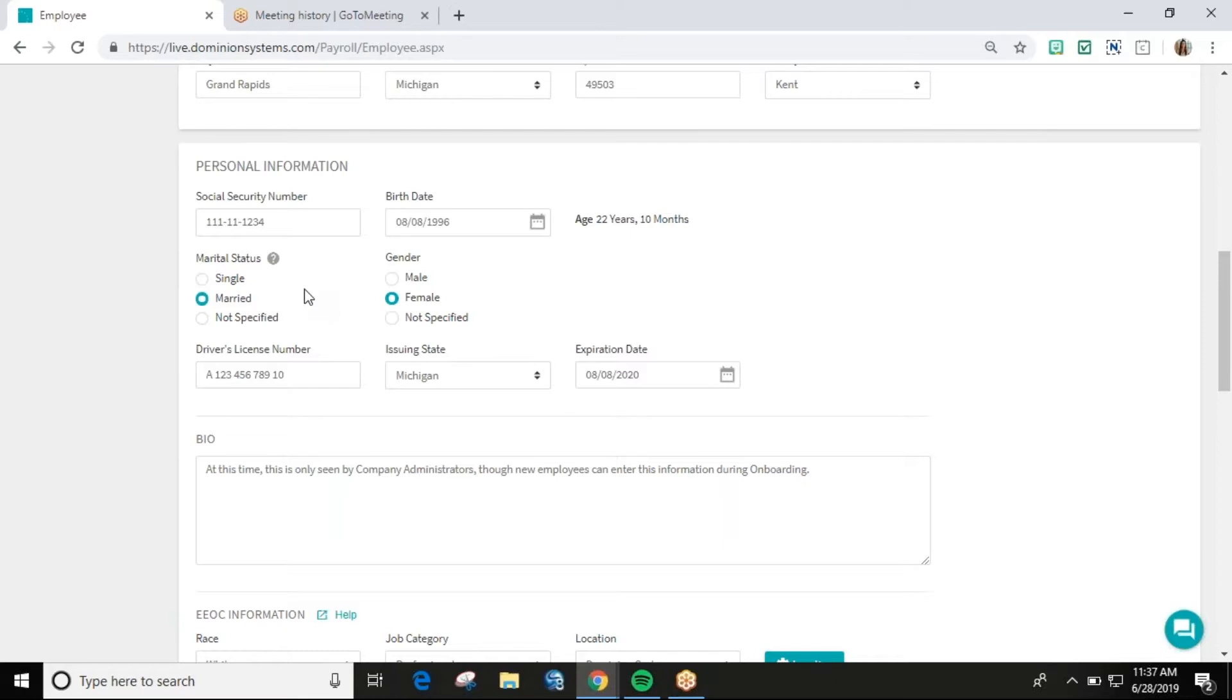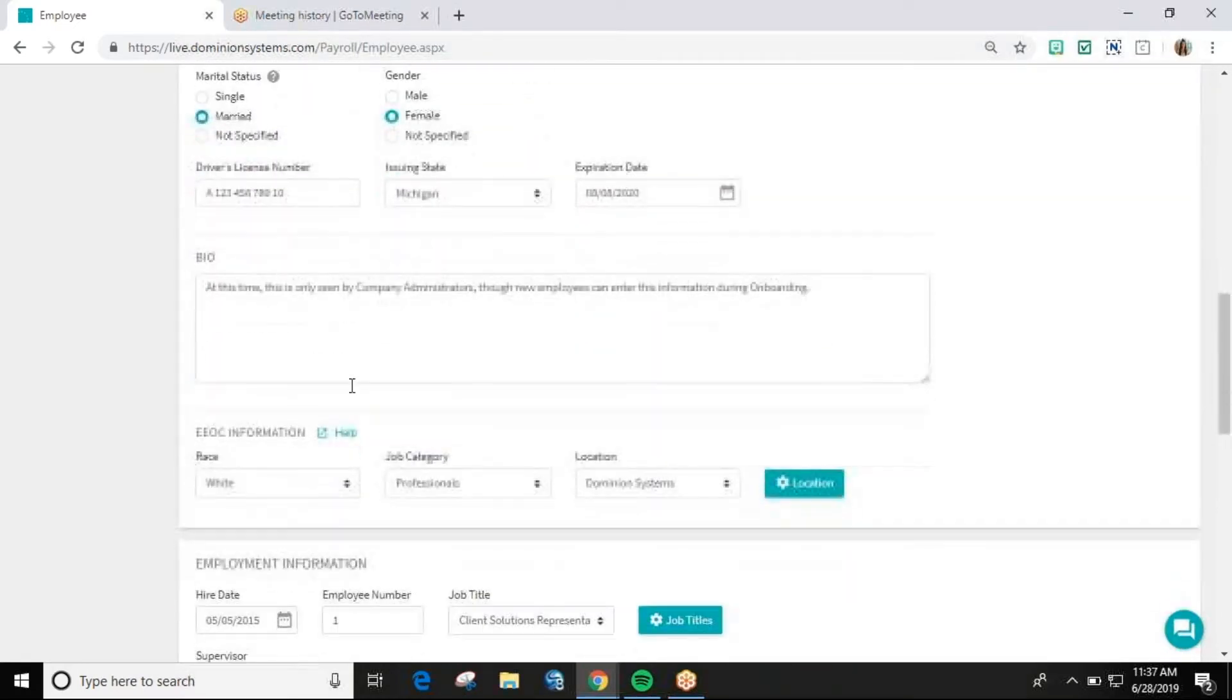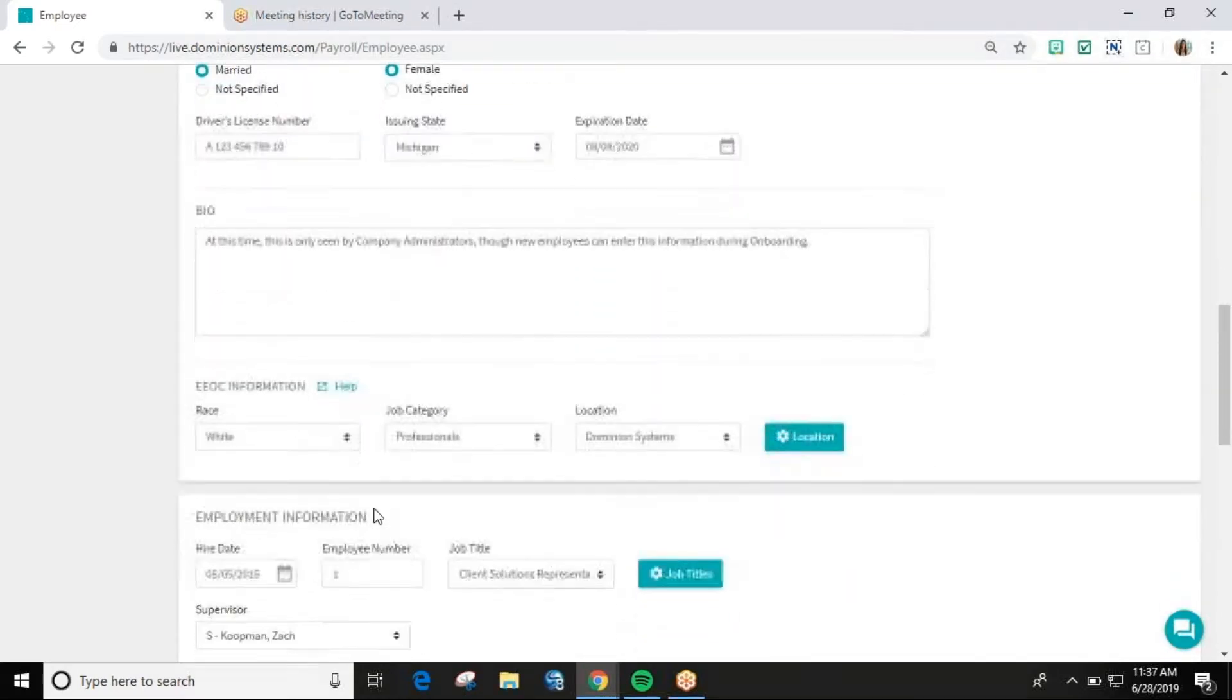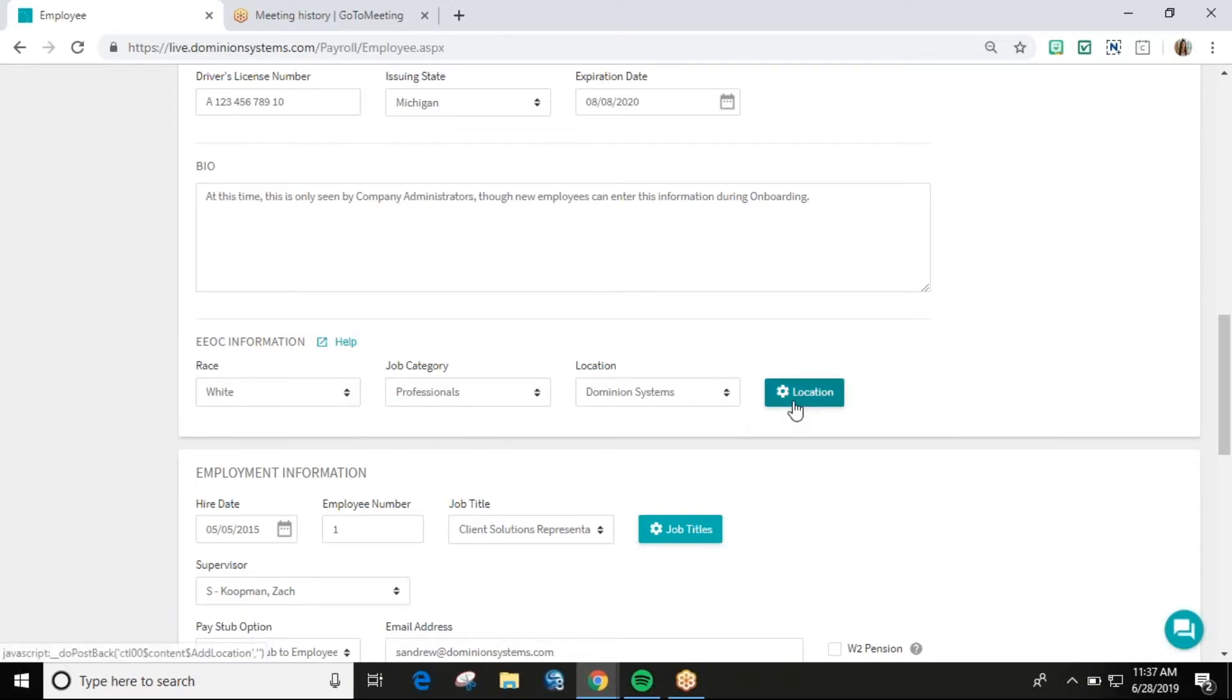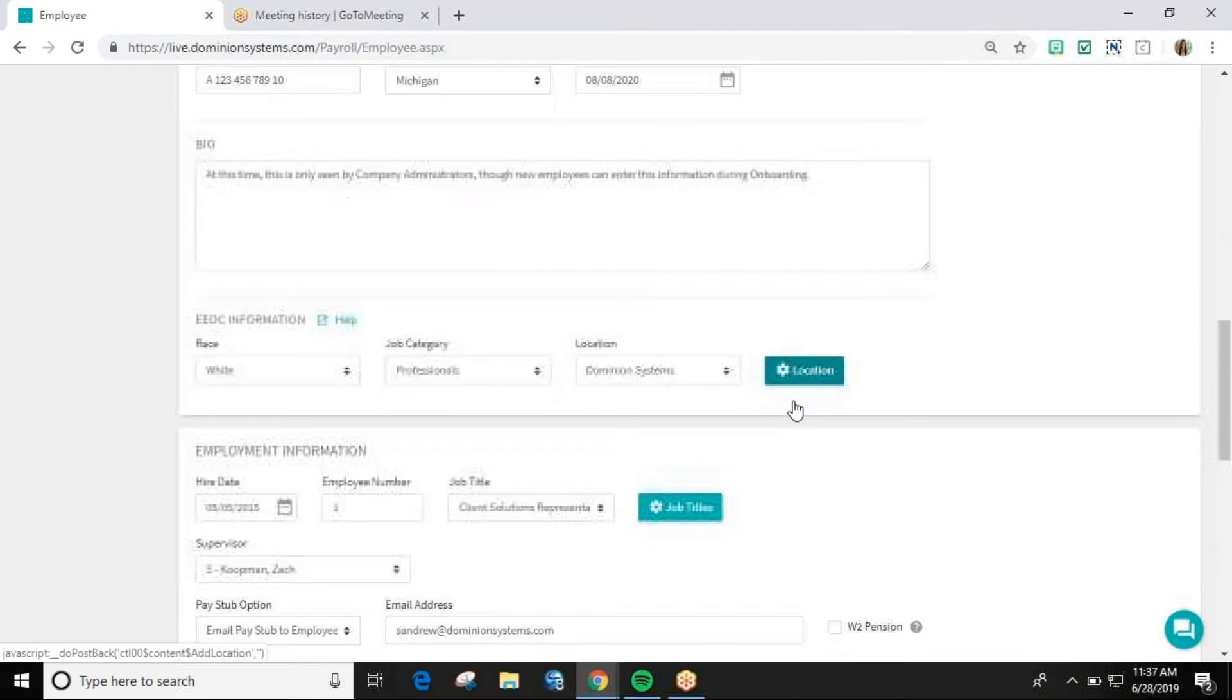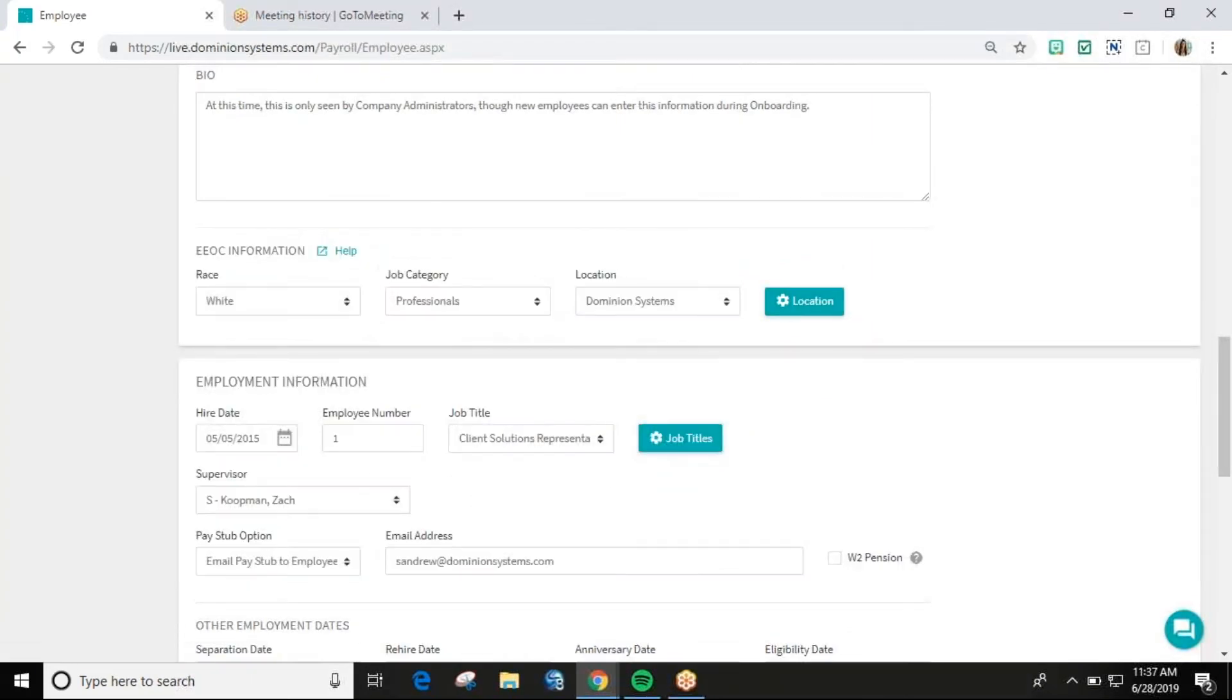EEOC information can also be entered on the employee profile page. The race and job category drop downs will be pre-populated, but you will need to add your locations using the location button. The employment information section is where information specific to your employee's job is assigned.